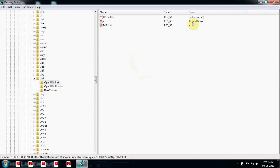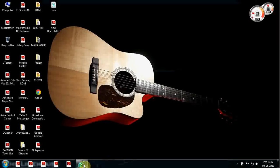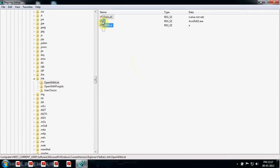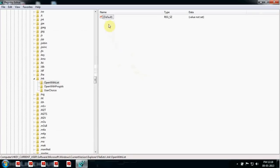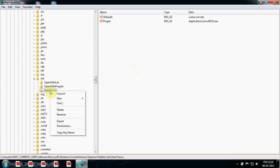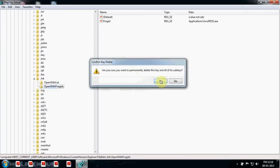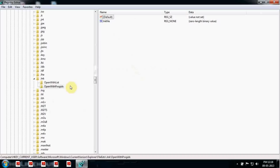You can see your data is acrod32.exe, which means it's set to Acrobat. Delete this entry — click Yes — and make sure you also delete the Default entry. You'll also see another folder called UserChoice — delete that directly from here.